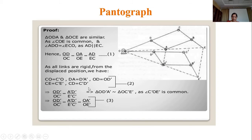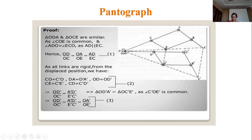In the displaced position: CO = C'O', DA = D'A', OD = OD'. Also CE = C'E' and CD = C'D'. Then OD'/OC' = A'D'/D'E'. This shows the geometric relationships are preserved in the displaced configuration of the pantograph.